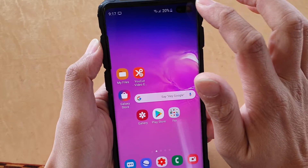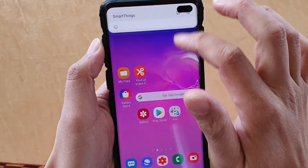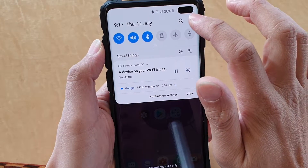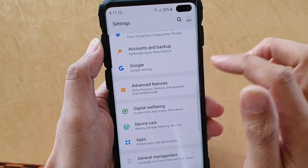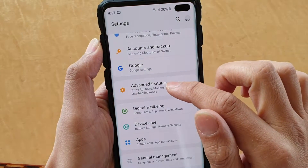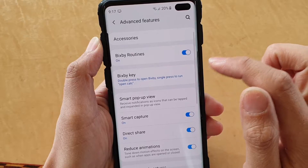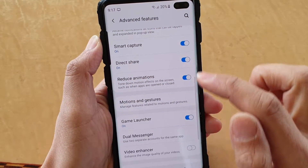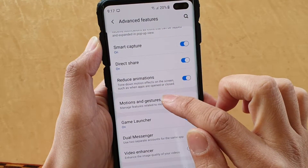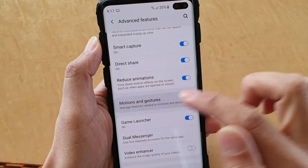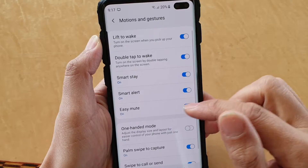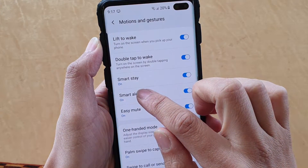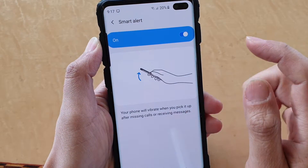First, swipe down at the top and tap on the settings icon. From here, tap on Advanced Features, then go down and tap on Motions and Gestures.